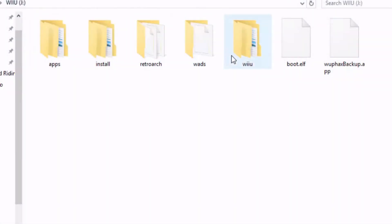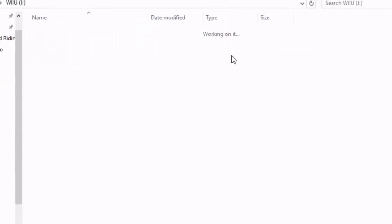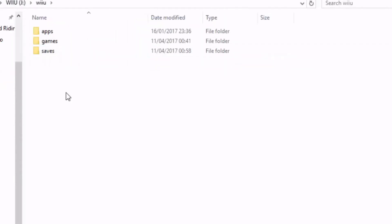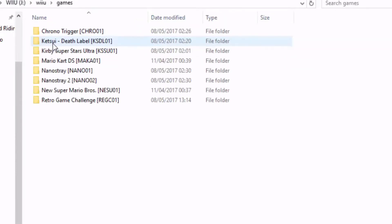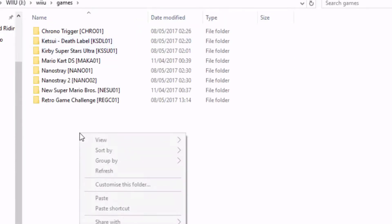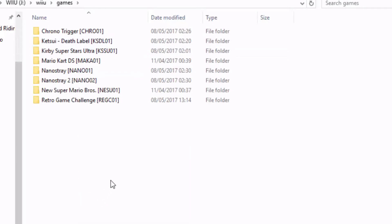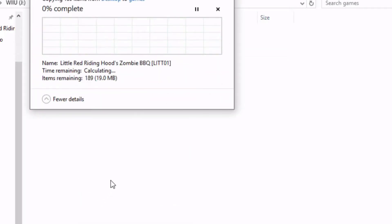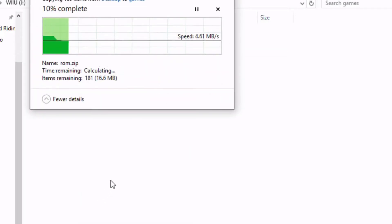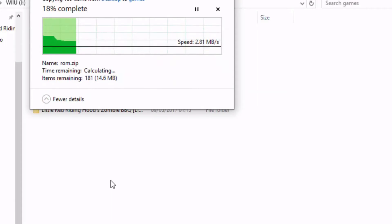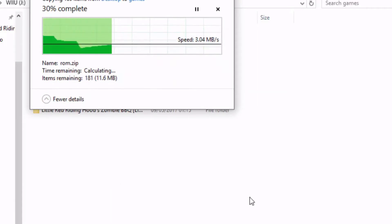When you're done, move back over to your Wii U SD card, open the Wii U folder, and create a new folder called games. Now simply copy over your backups, safely remove your SD card, and pop it back in your Wii U.